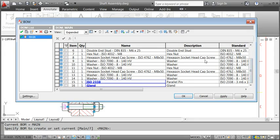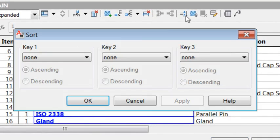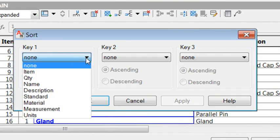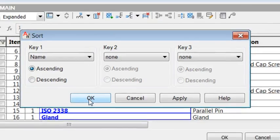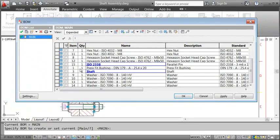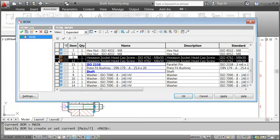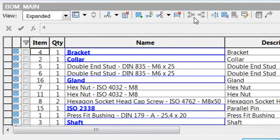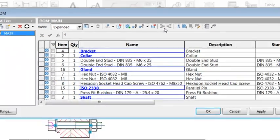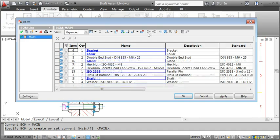First I sort the list by name to find all repeated parts. Then I select the screws and click Merge. Now they have one item number and their quantity is 2. Just how we wanted it. After merging all repeated parts, the BOM looks like this.